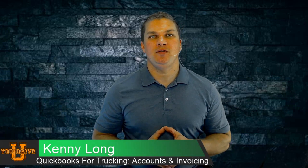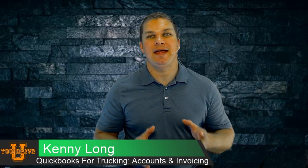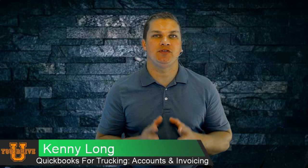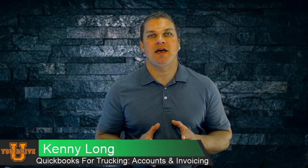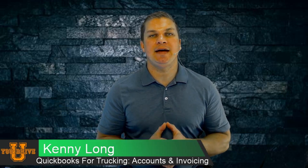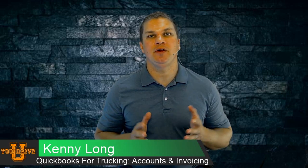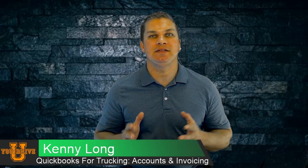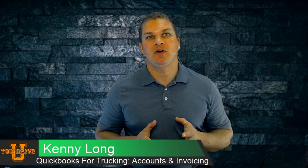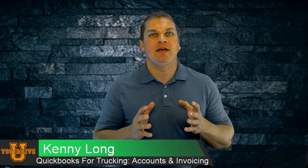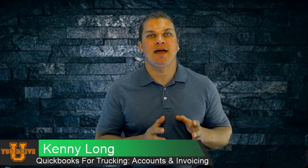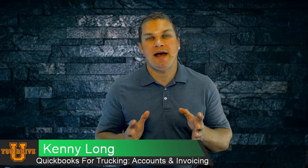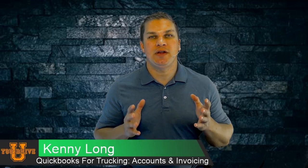Thanks for joining me on the U Drive U Network. My name is Kenny Long and today I'll be talking about QuickBooks for trucking. In previous videos I talked about the accounts you need to use for your bookkeeping system and I also helped set up a QuickBooks online subscription. In this episode we'll talk about using those accounts in QuickBooks, making everything match up, how you go about doing that, as well as creating your very first invoice.